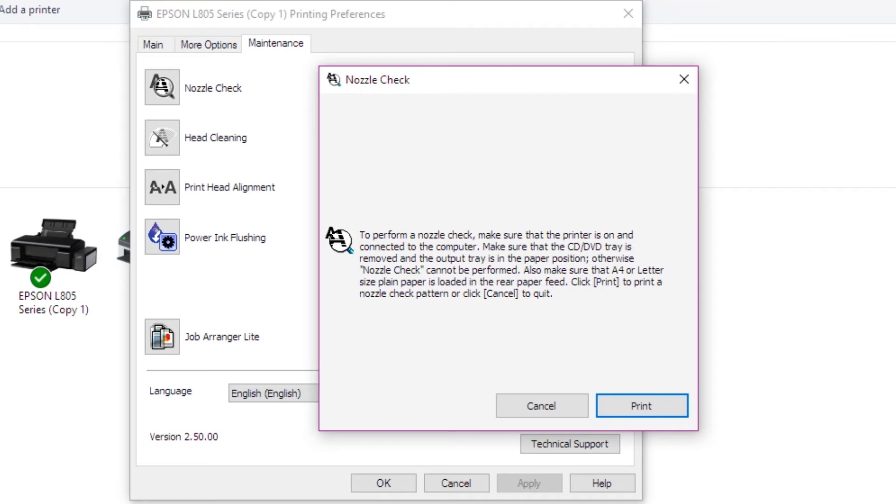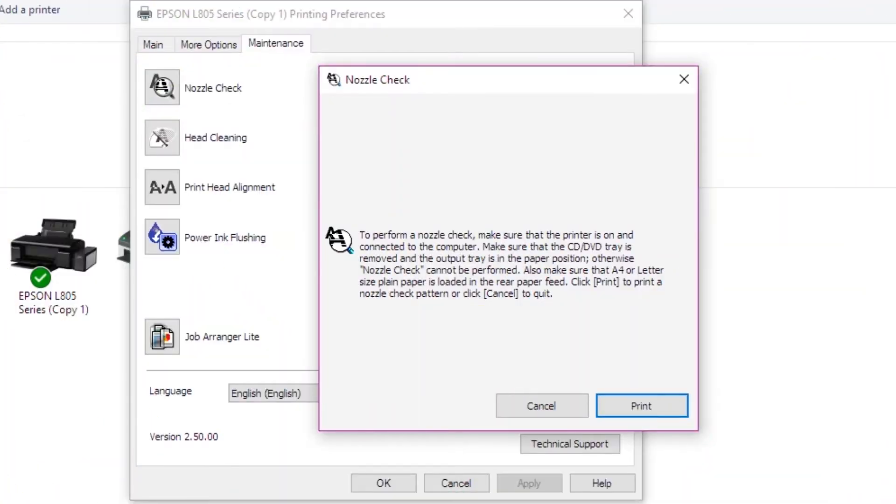You can perform the nozzle check and view the nozzle check pattern. Click the print button to print the nozzle check.